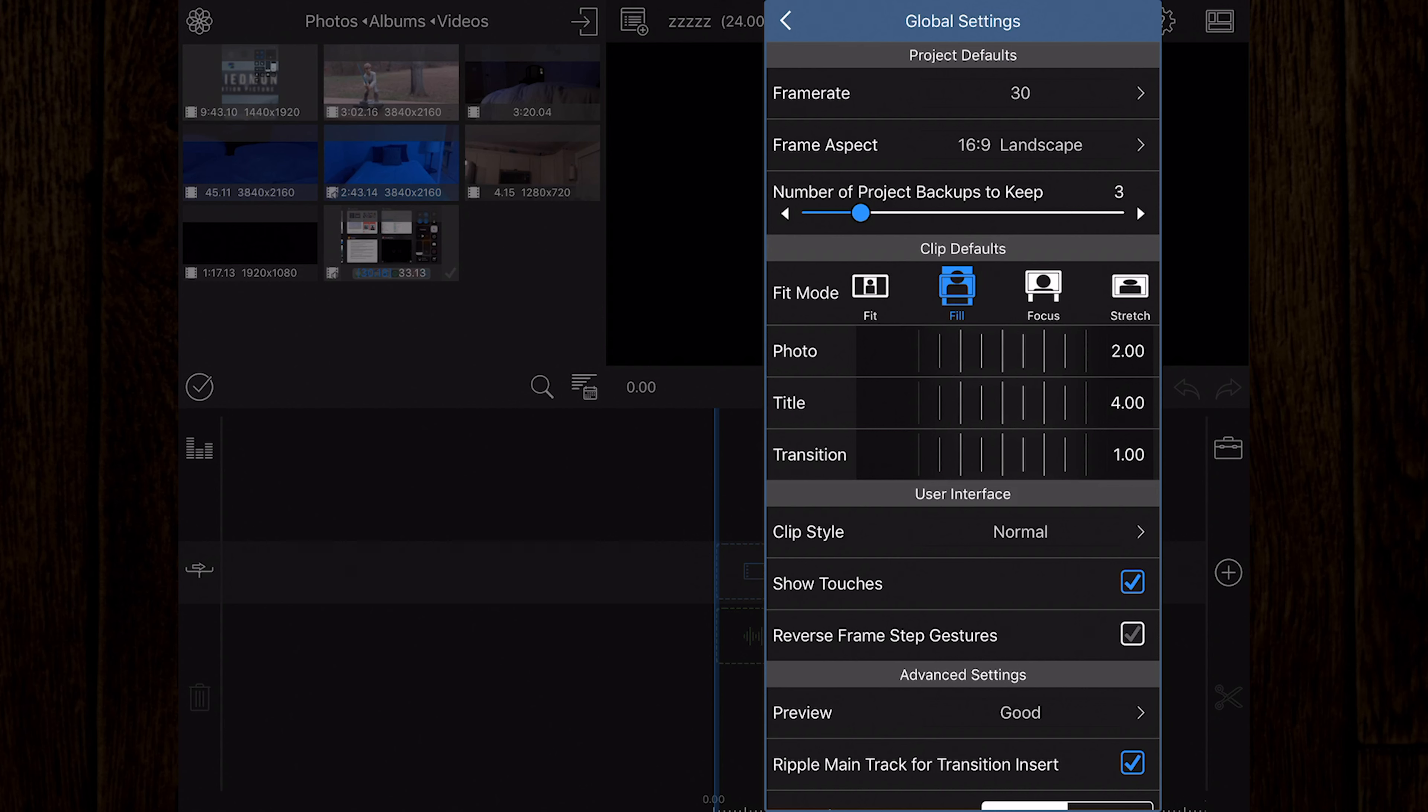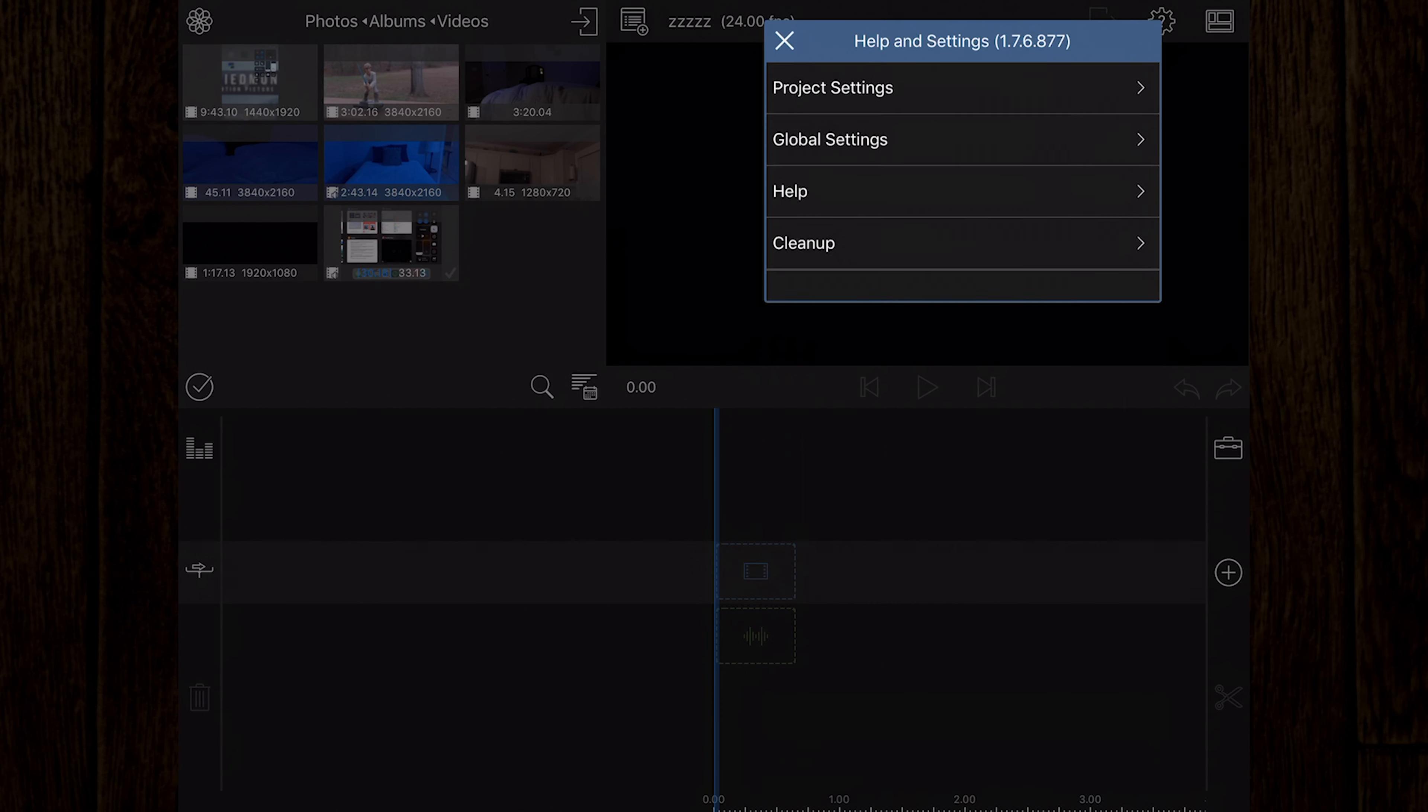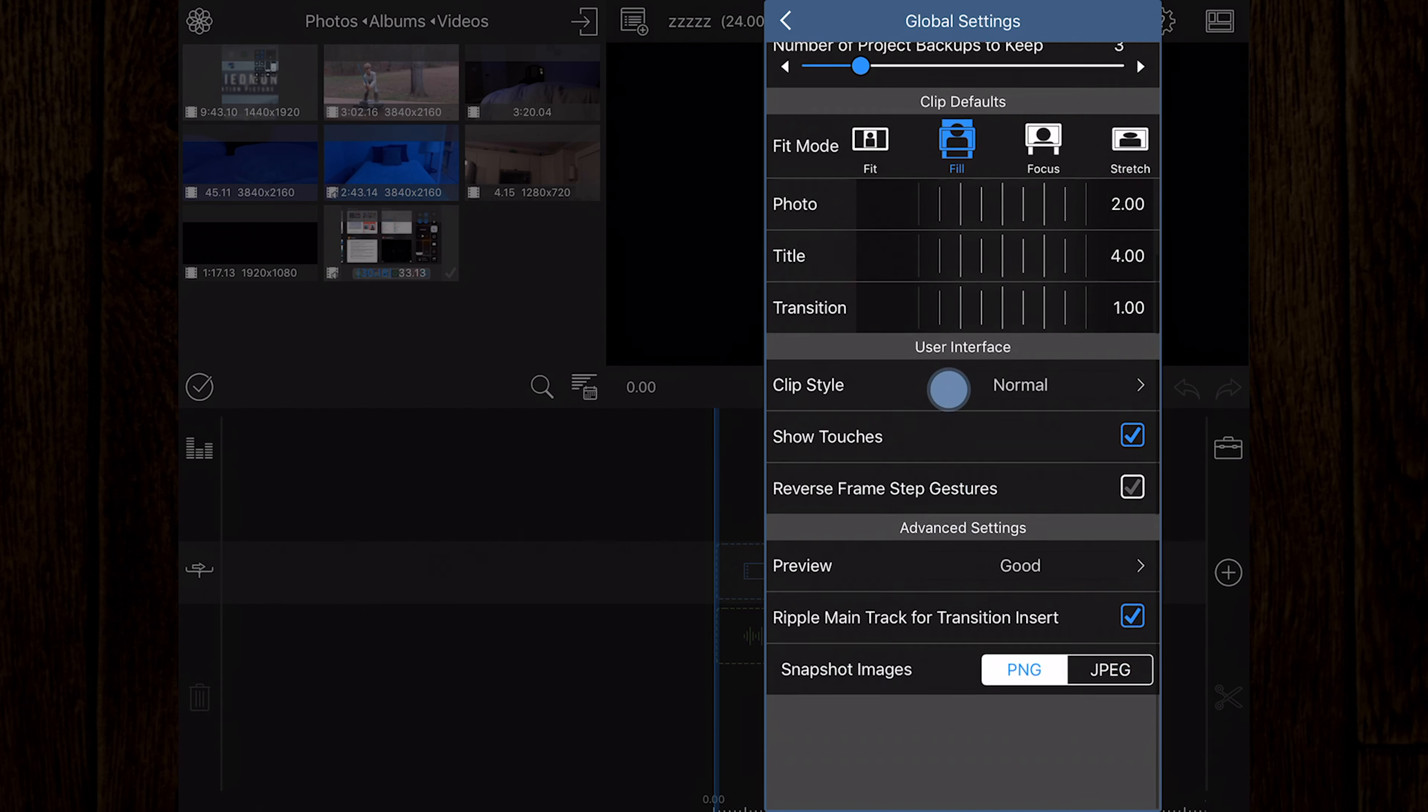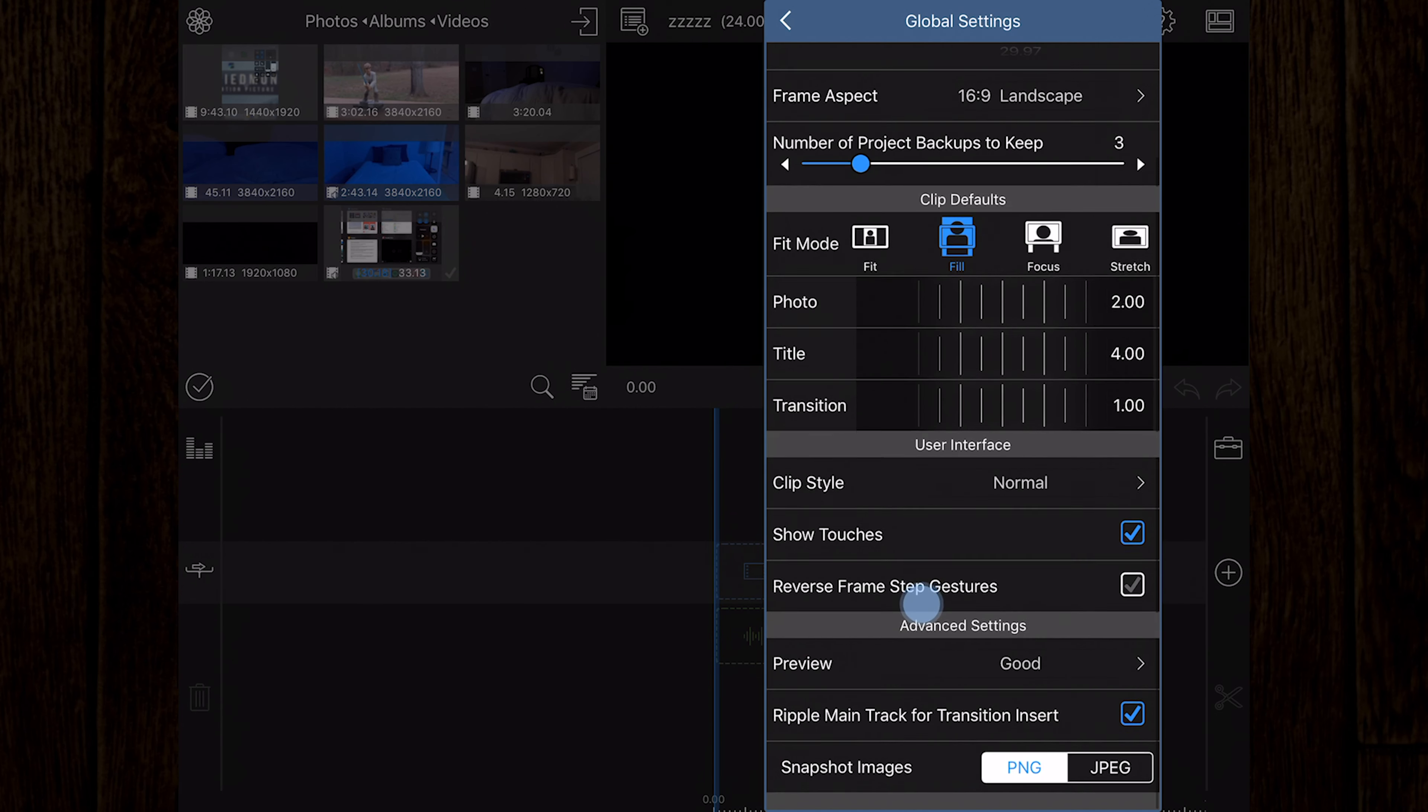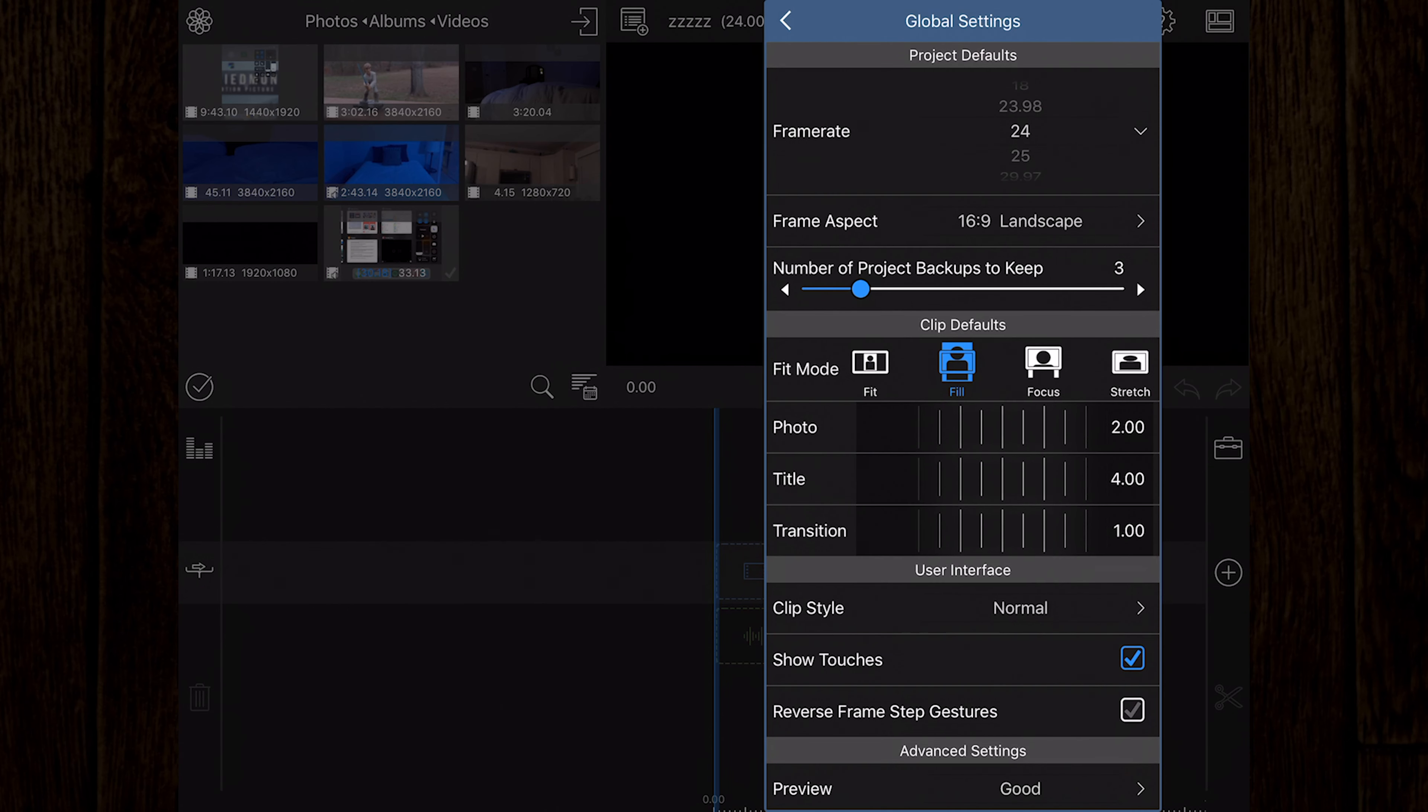You'll see global settings, or basically default project settings. You can set a default frame rate, a default aspect ratio, the number of backups you'd like to save, whether you want them to fill the frame, fit the frame, or be stretched to fit.